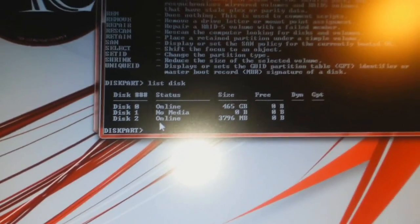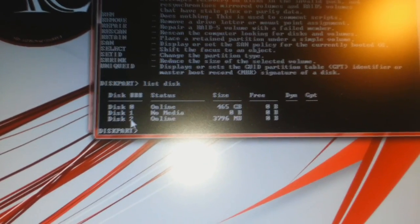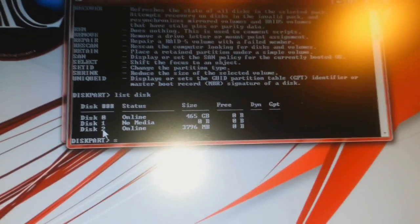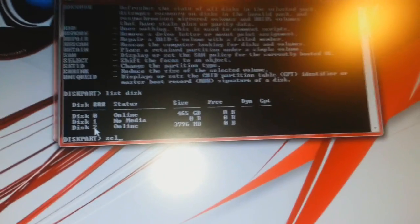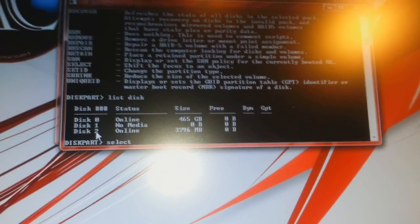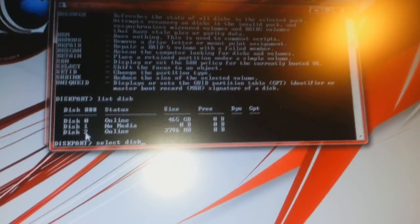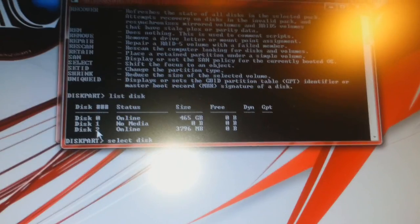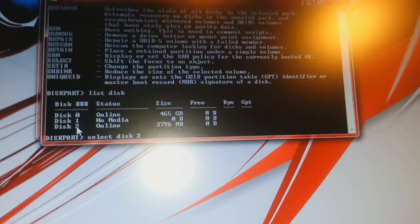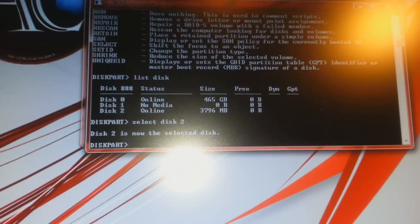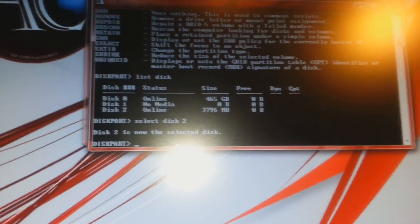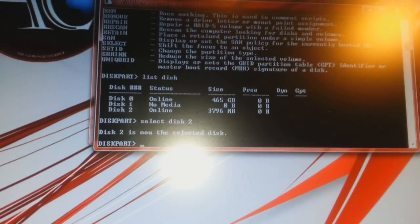So I have to select disk 2. The command I have to give is SELECT DISK 2. It says disk 2 is now selected.